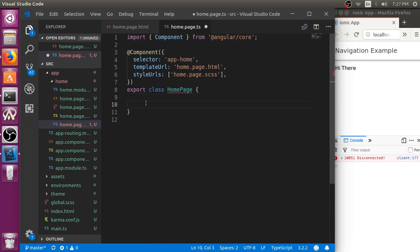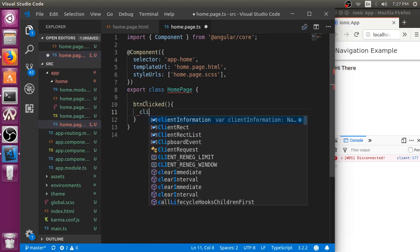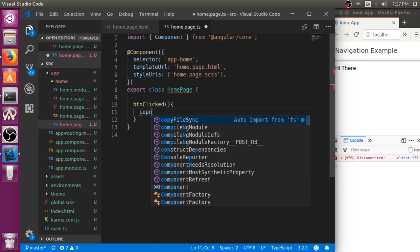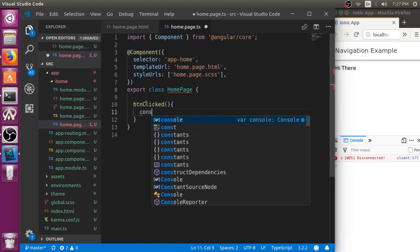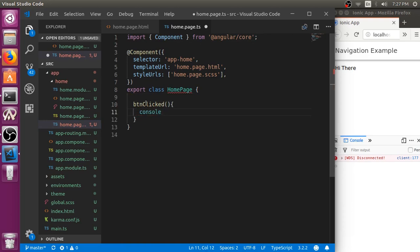Here we will be adding that function. Whenever button is clicked, it will display a message button is clicked.